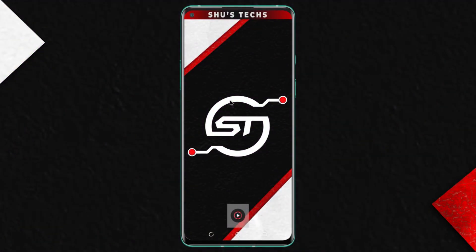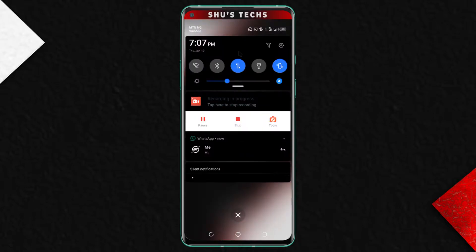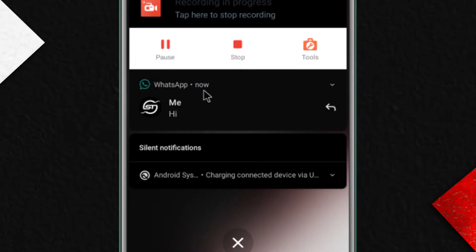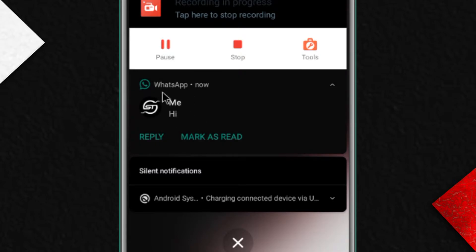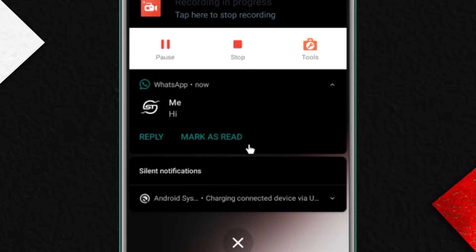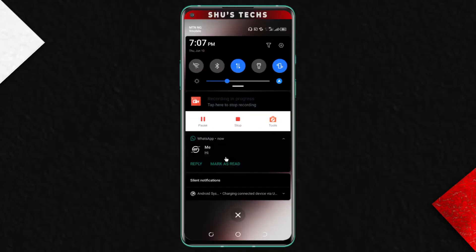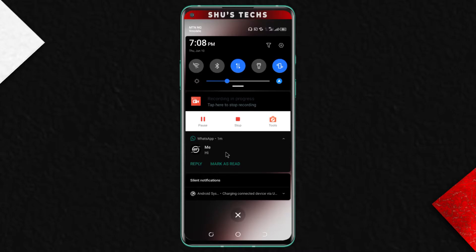Hey guys, this is Sheryl from Shoestex and welcome to another tutorial video. So usually when you get a message on WhatsApp you're going to see a preview of it when you swipe your notification panel down, and you can view the whole message if you want. So in order to keep the messages you're going to be receiving private,